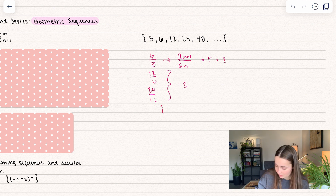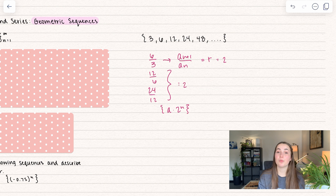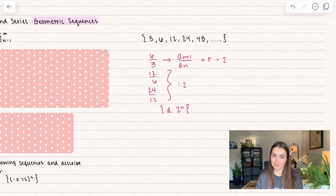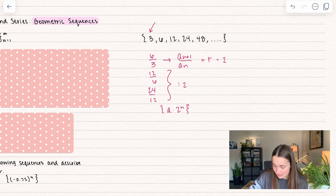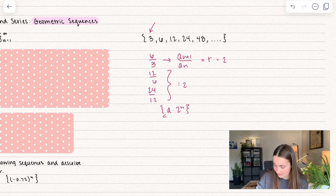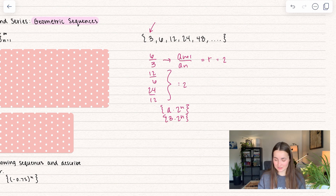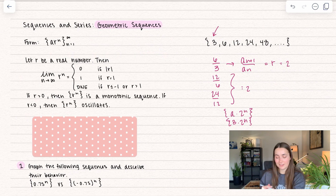So far we have the form a times 2 to the power of n. The way you find a is just whatever the first term is. In this case, all of them start with 3, so that's going to be 3 times 2 to the power of n. That is our geometric sequence.